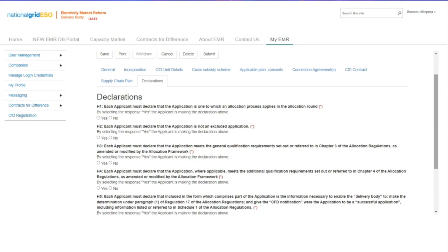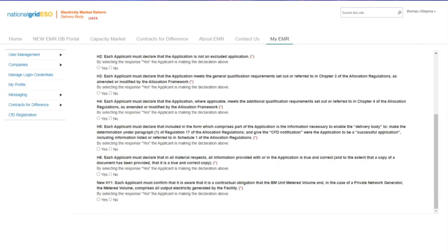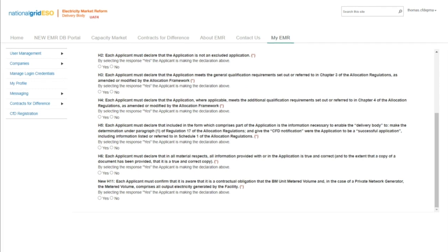Once the applicant has completed the supply chain plan tab and answered the 7 mandatory declarations, a new declaration for AR6 is new H11. This requires all applicants to confirm that they are aware that it is a contractual obligation that the BM unit metered volume and, in the case of a private network generator, the metered volume comprises all output electricity generated by the facility. There are also technology-specific declarations that will appear in addition to the mandatory questions.